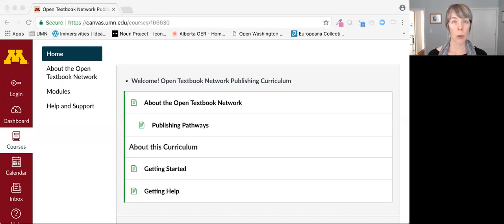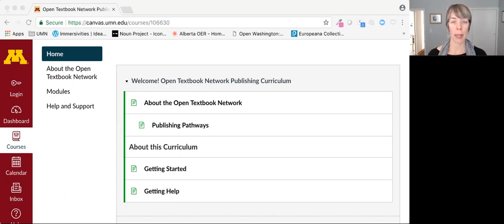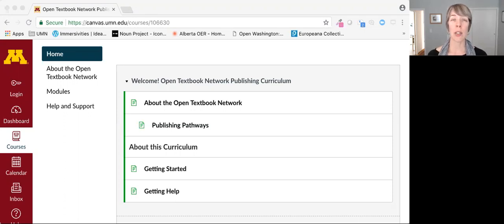It's an open course available as an asynchronous experience. In addition, members of the Open Textbook Network community have access to community support and facilitated discussion around the topics covered here.